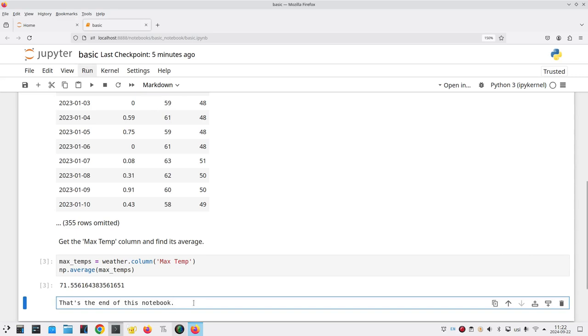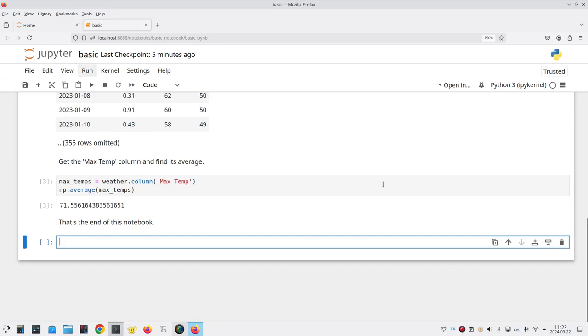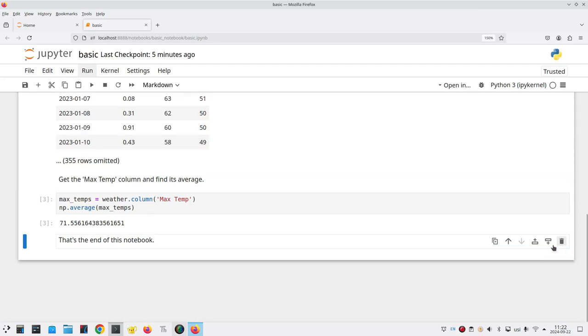You can click in it and run the cell. This creates an empty cell again and let's get rid of it by going all the way to the right hand side and there's a little garbage can icon and we can delete that cell.